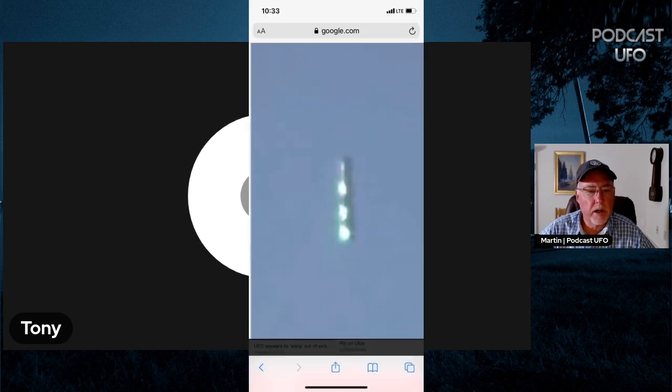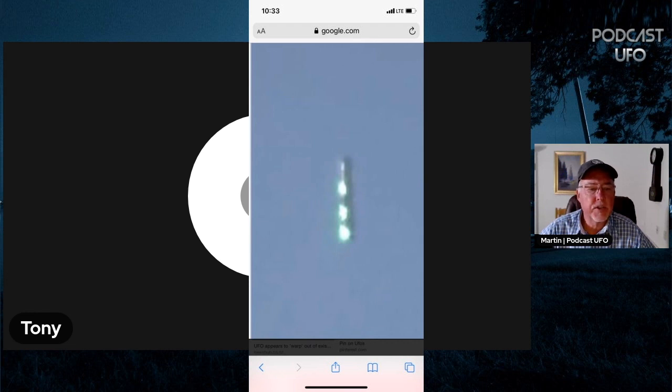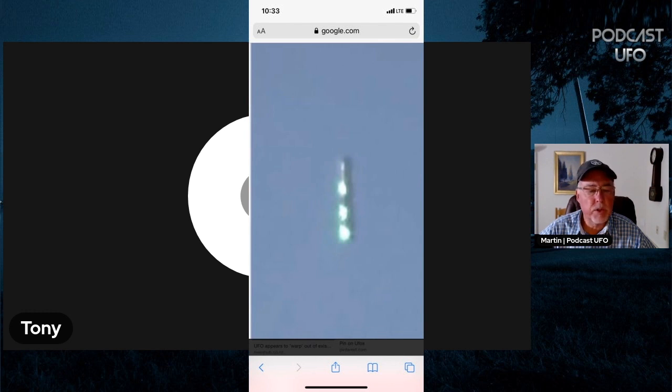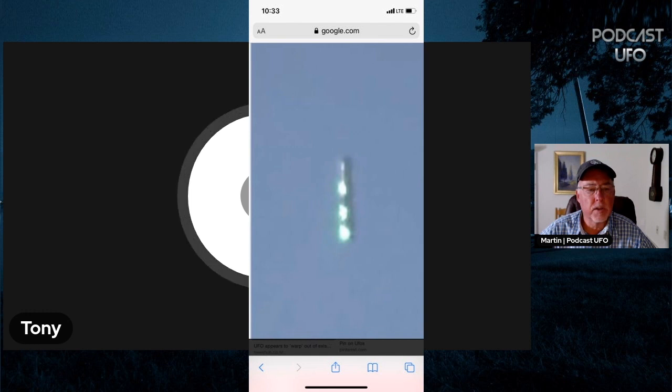Now I should point out to the person watching on YouTube or Facebook that this is a picture of something you found that looked very similar. But did you not have a chance to take a picture of it when you saw it, or was it so small you could only see it in the binoculars? Yeah, absolutely.